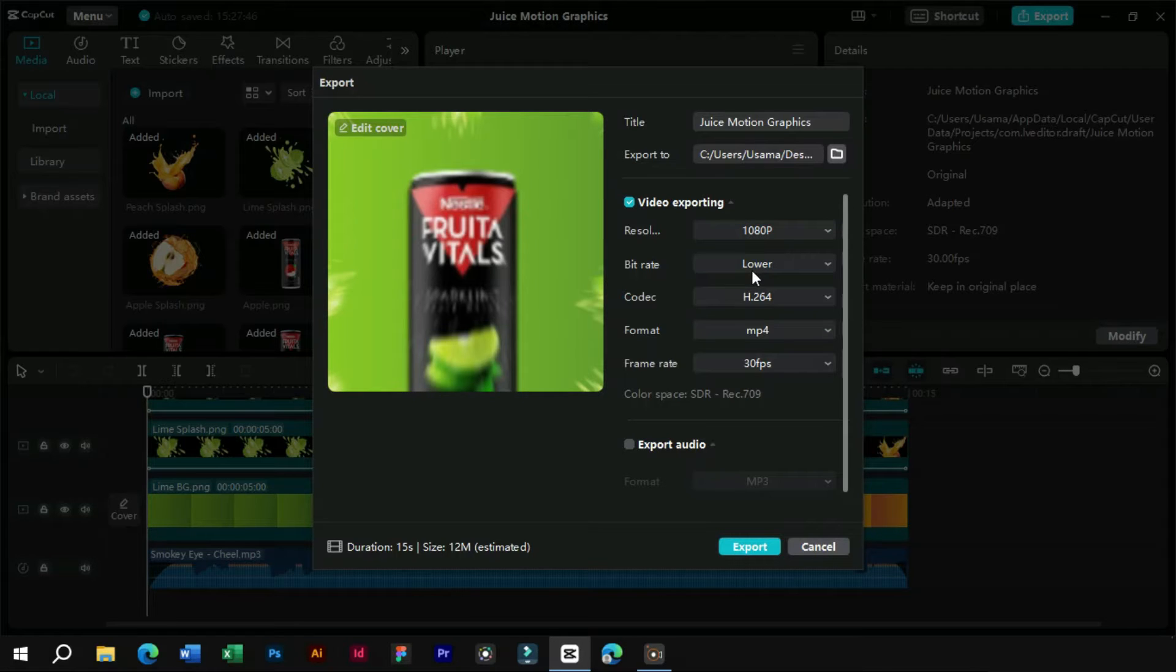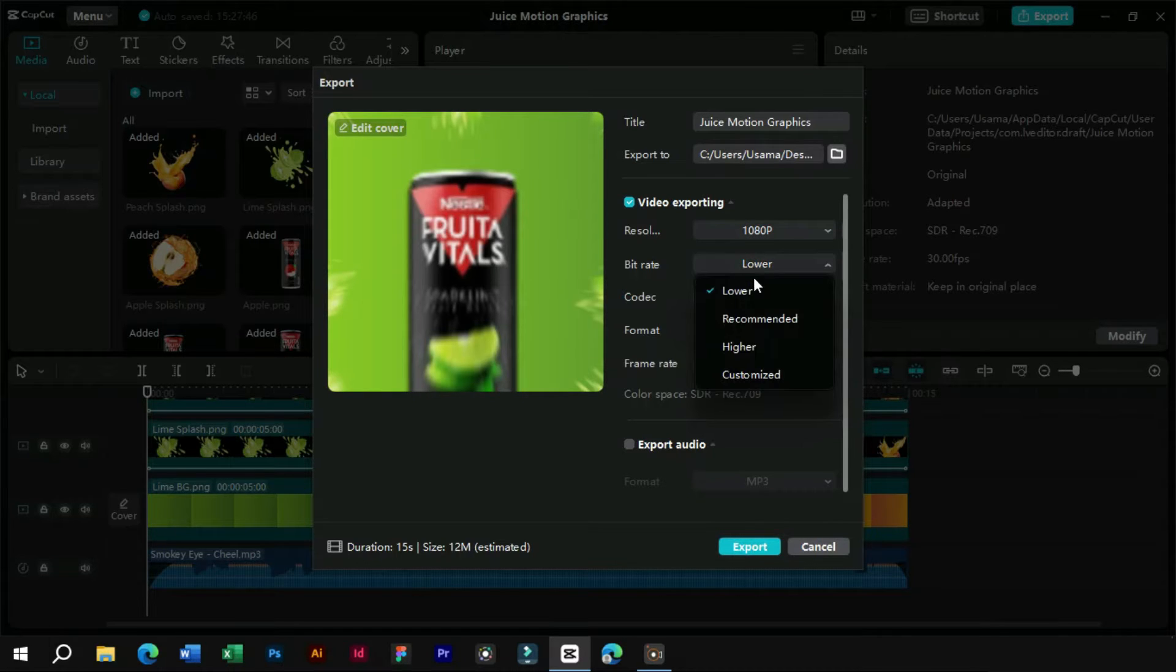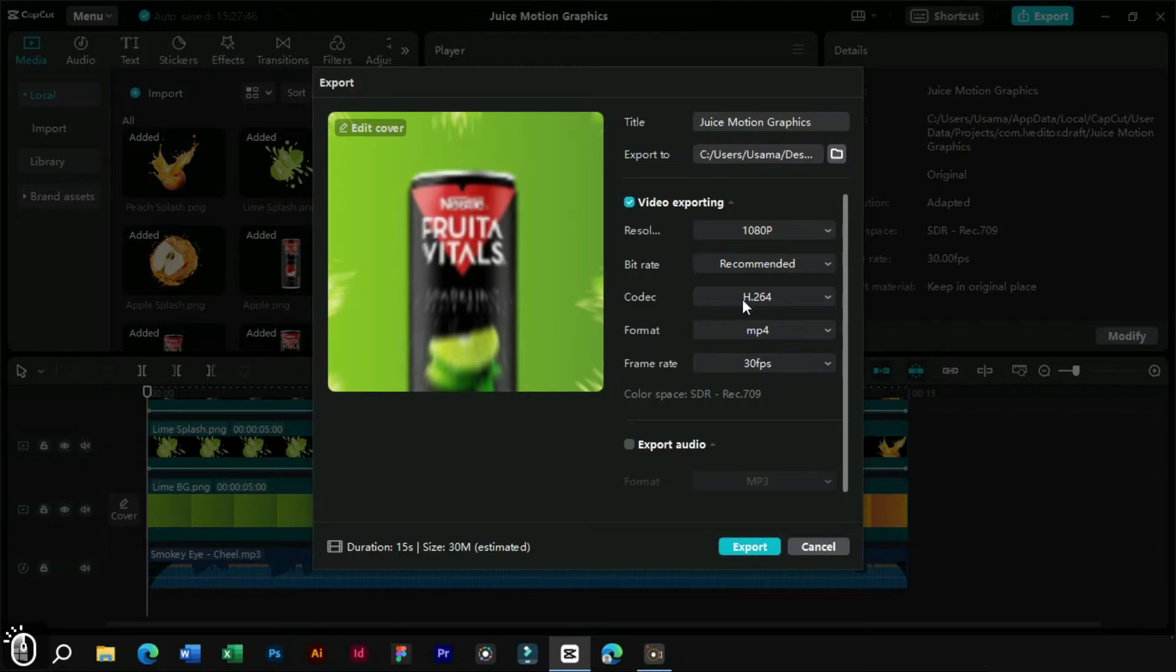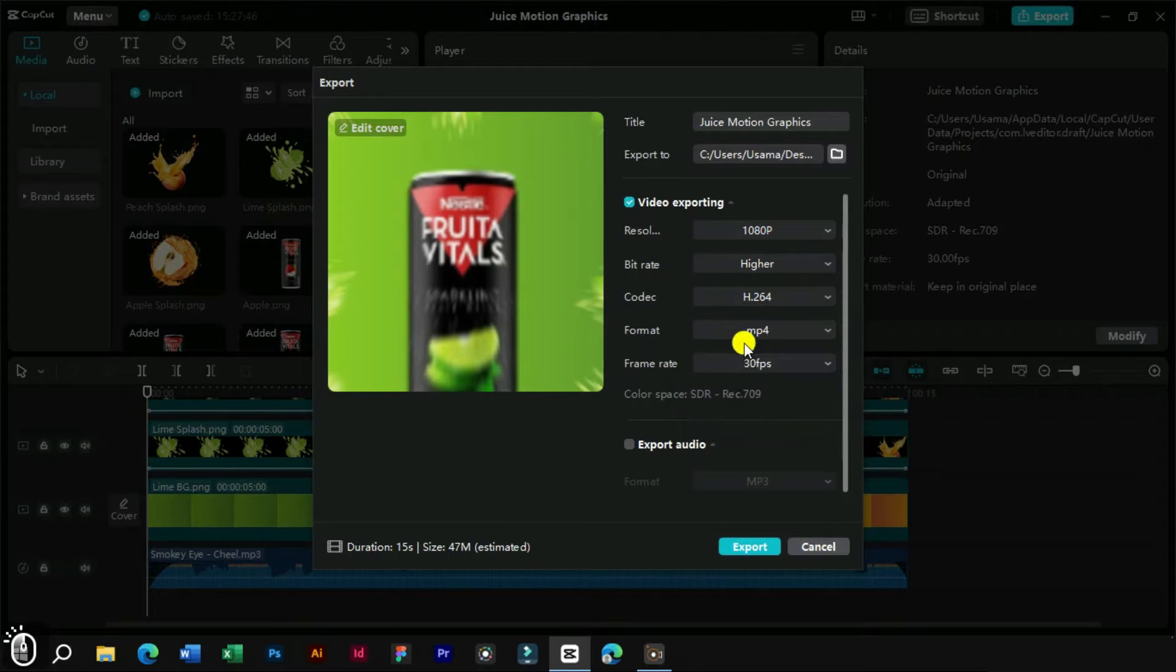Second, we have the bitrate option. Notice that whenever we change the bitrate, the expected file size of the video also changes.